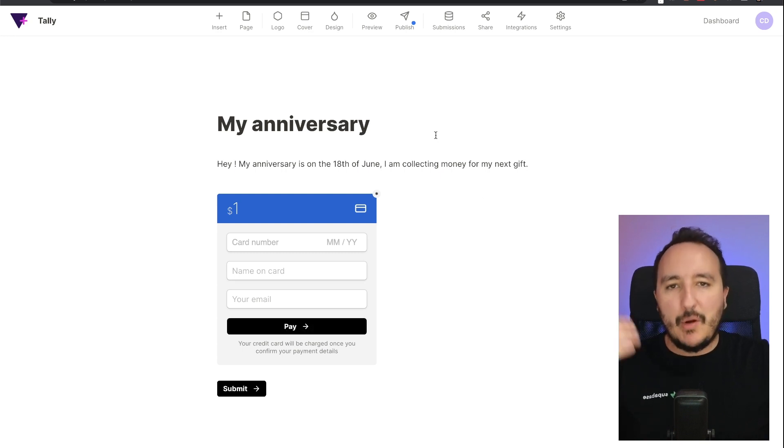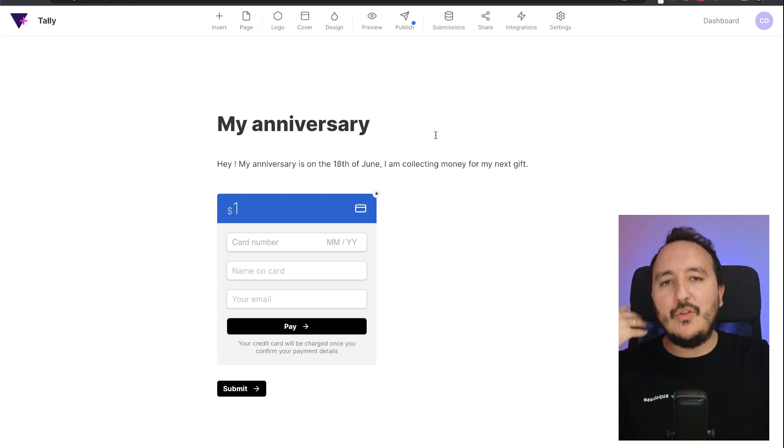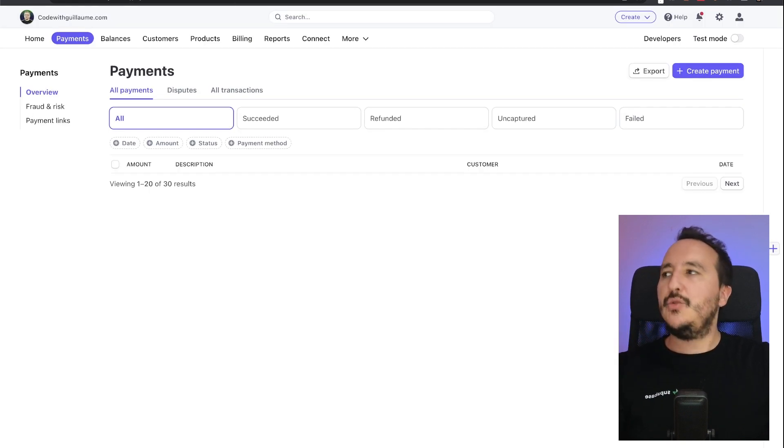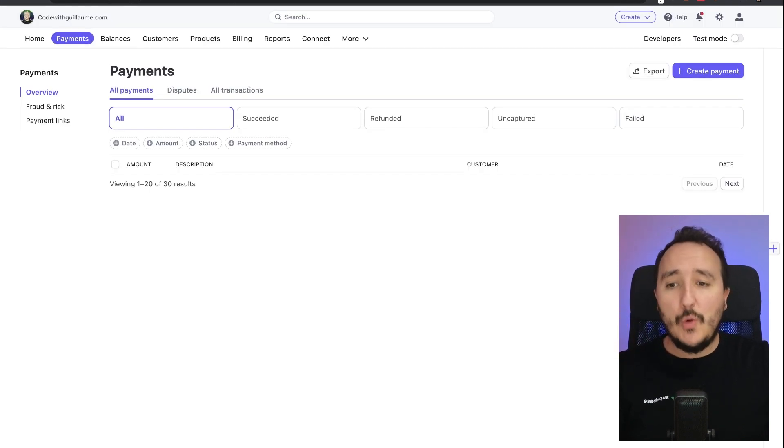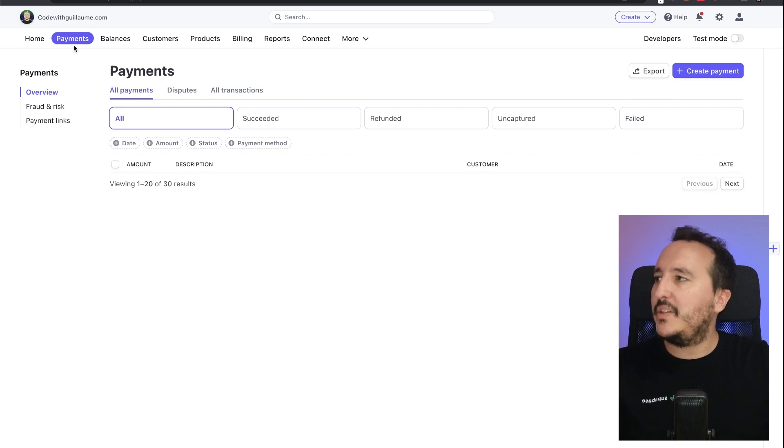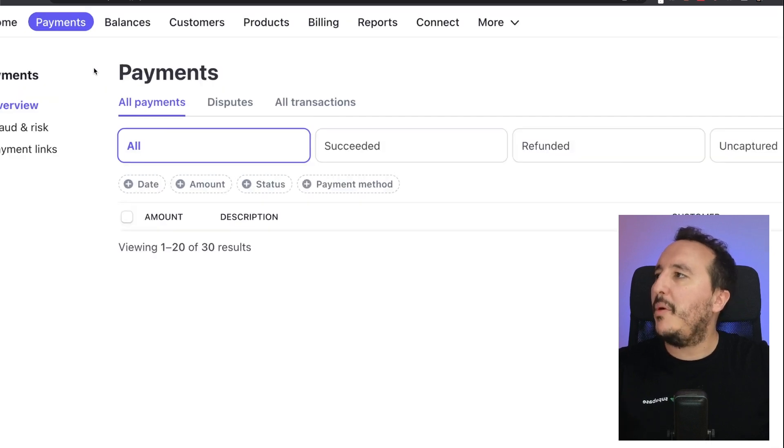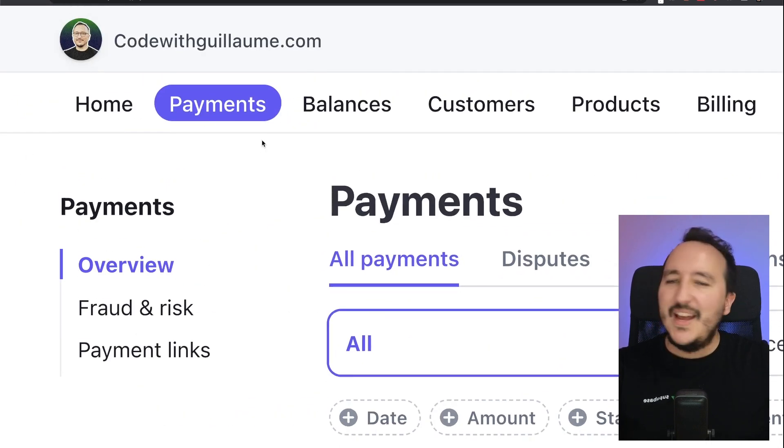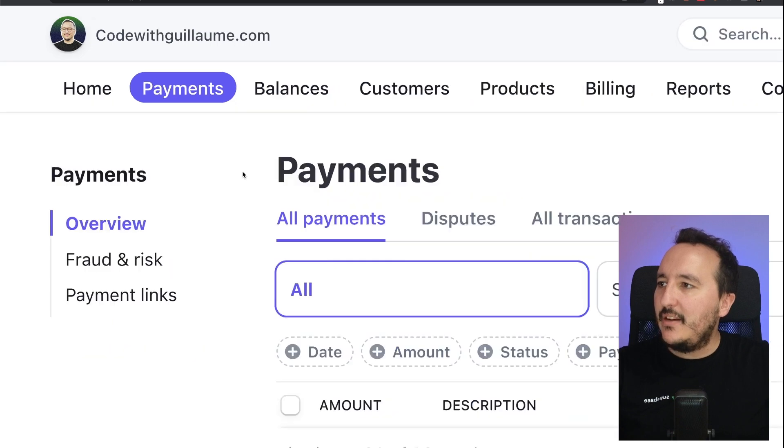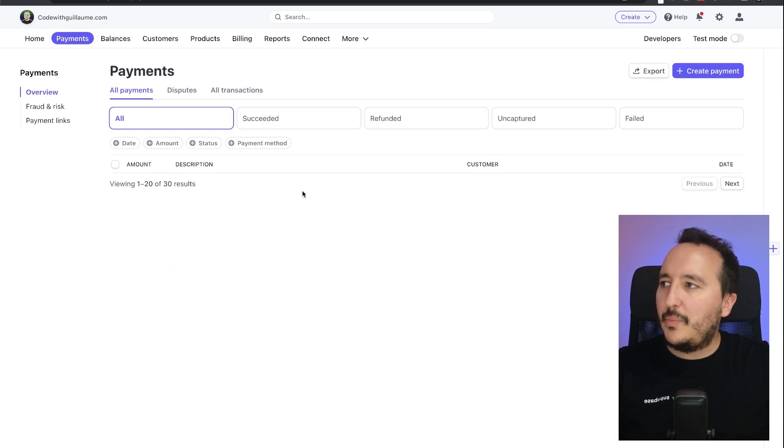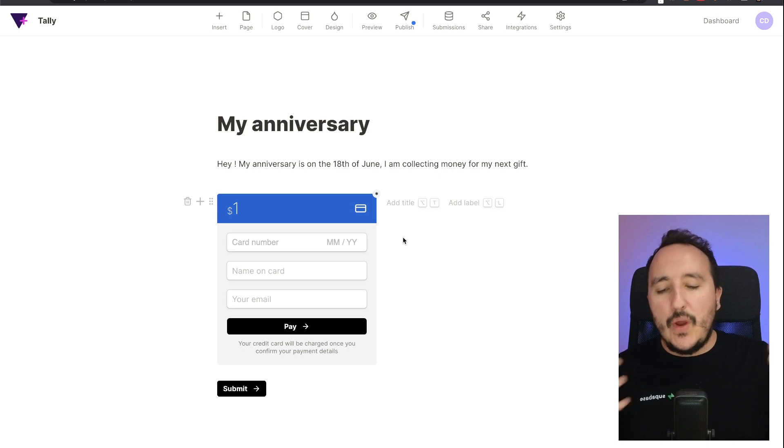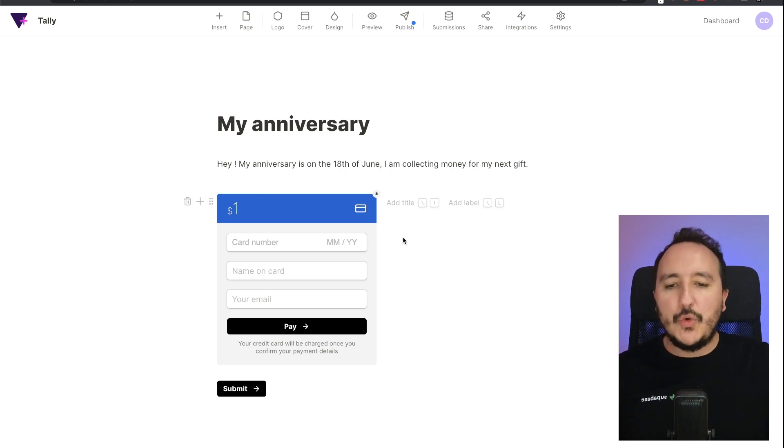Once it's published, it's possible for you to retrieve your payments. And you can retrieve your payments actually when you go back to Stripe and you go to payment here on top left. Sorry, you get the payments and here you can see all the payment that will be received.